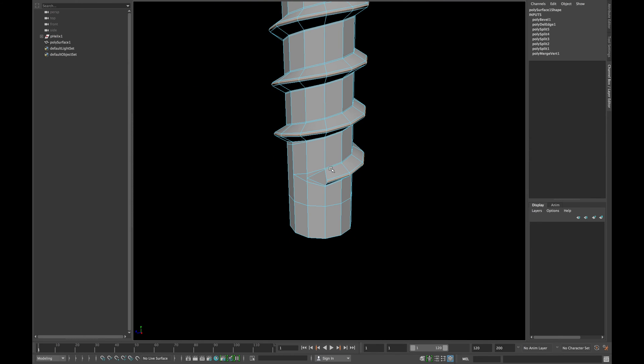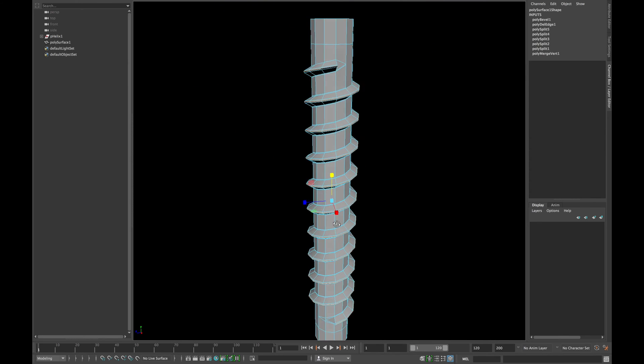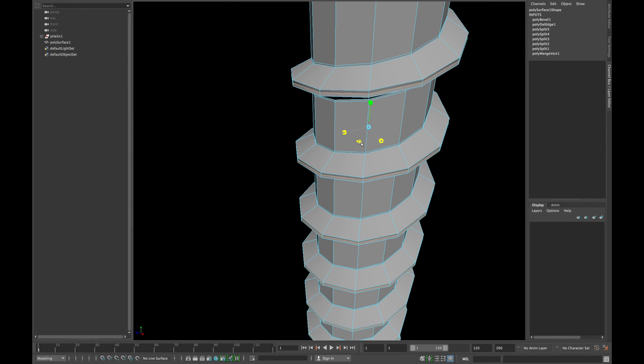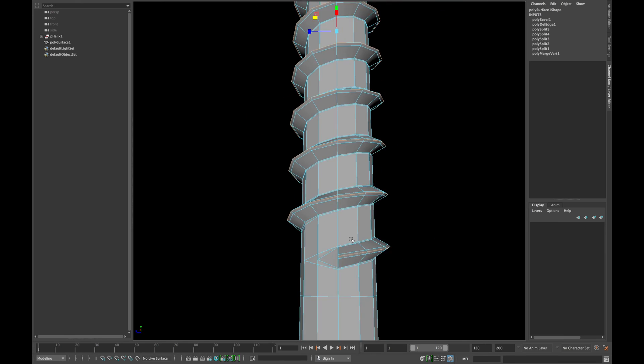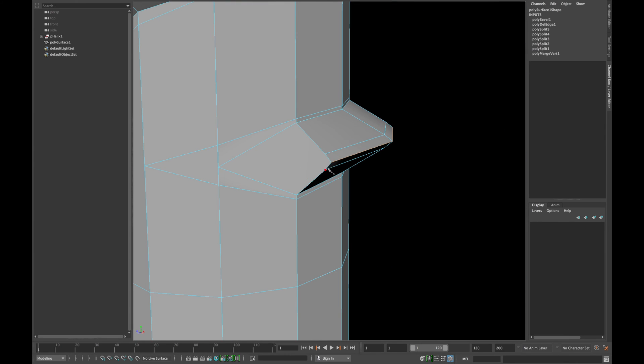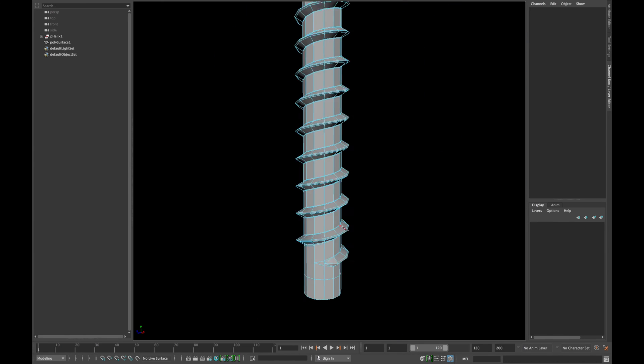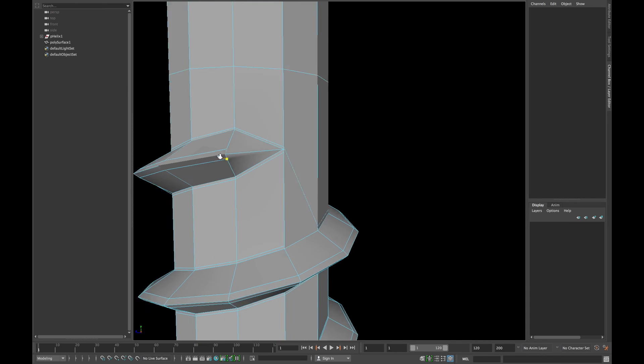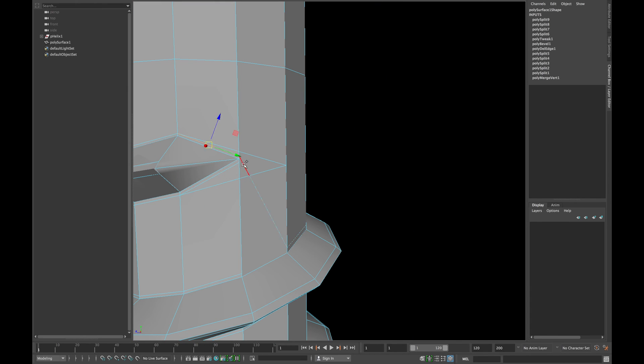Now double click your middle edge and scale a little bit in x and z-axis. Create a new edge as shown to make a quad face. Repeat the same step for the top one as well.